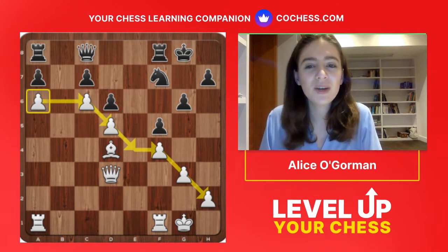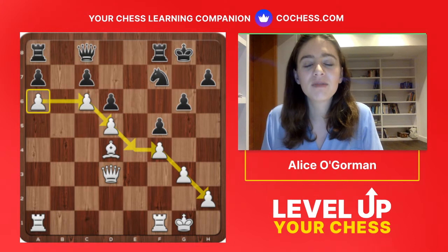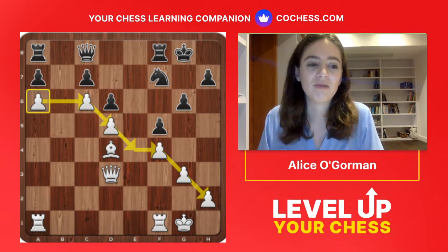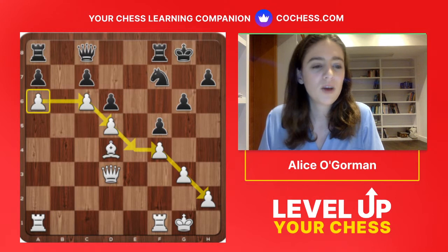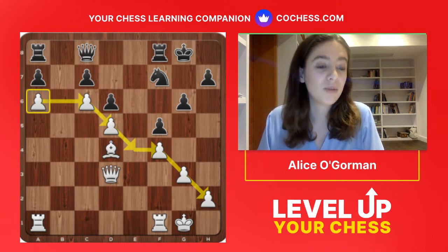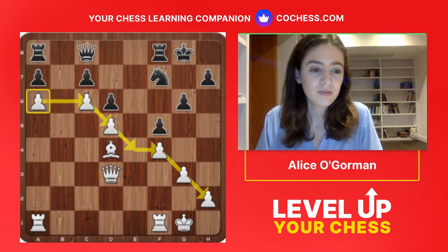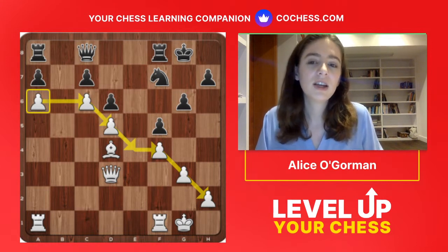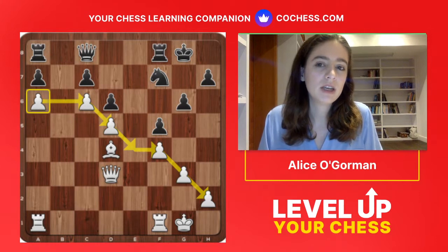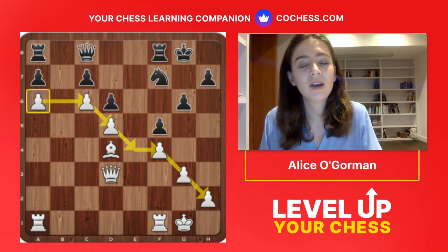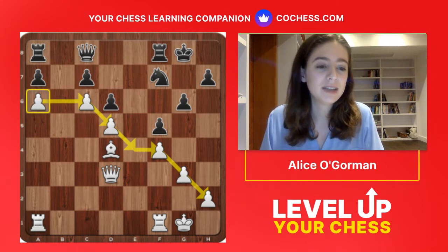When you have more space, how do you actually use it in your games? You might say you have more space, but what does that really mean? Having more space means their pieces are more restricted — this knight is really cramped and the pieces are really inactive because they have less space. So when we talked about white's pieces being more active, the reason is that these pieces have more space.